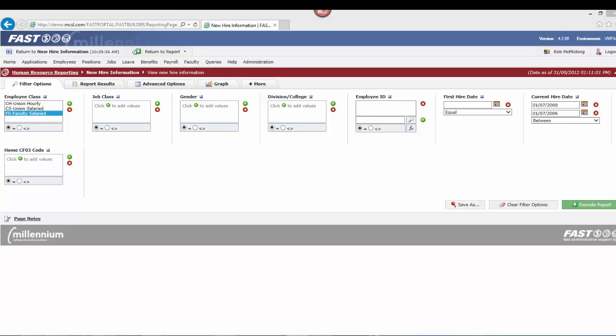Hi everyone and welcome to Millennium Computer's online 5-minute tutorials. Today we're going to answer the question: how do I search using a date range?